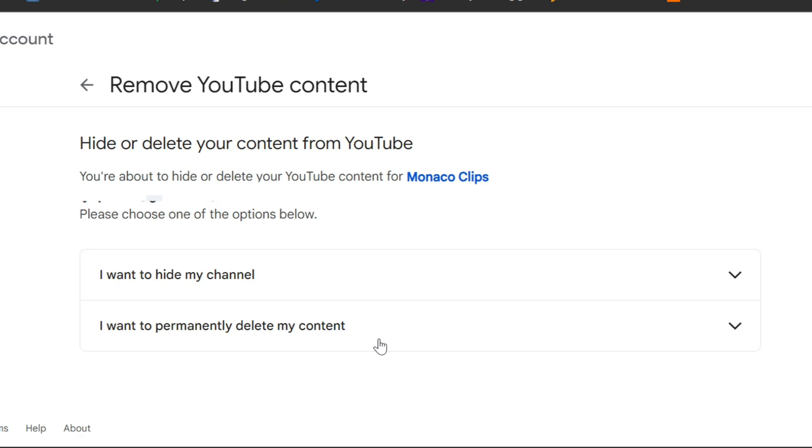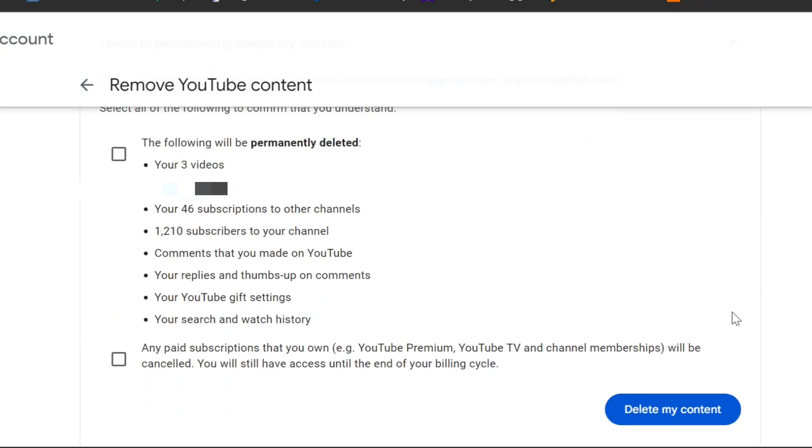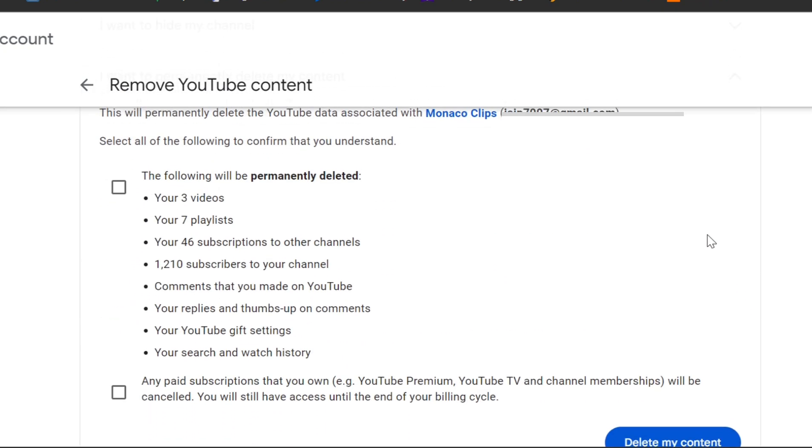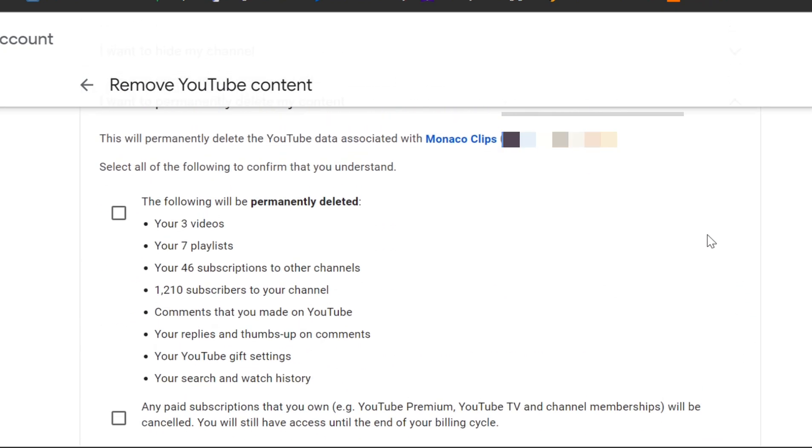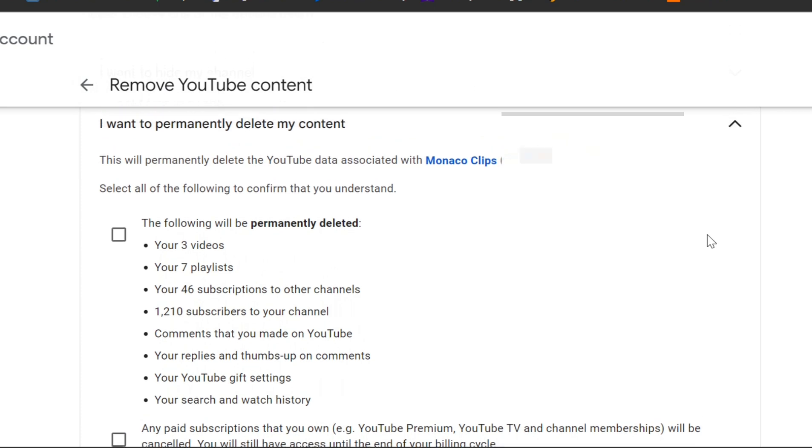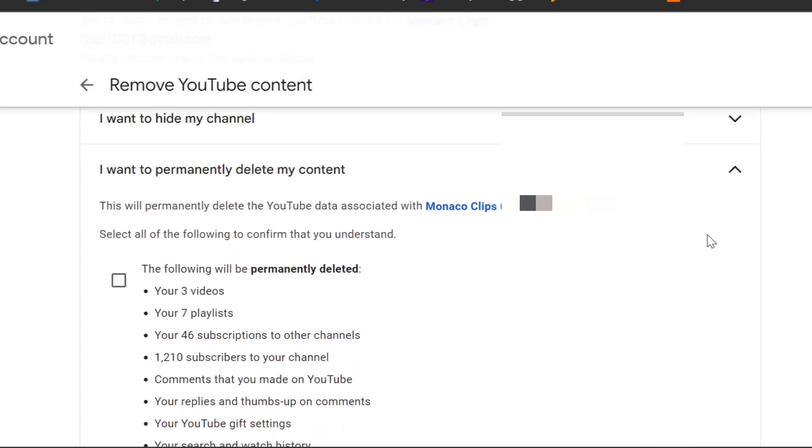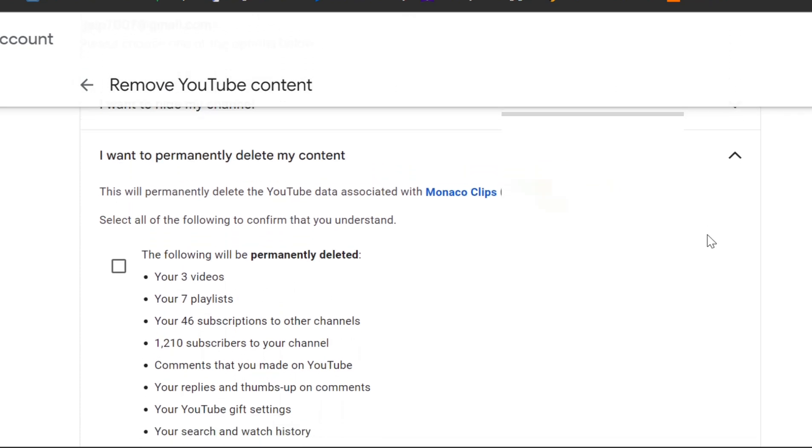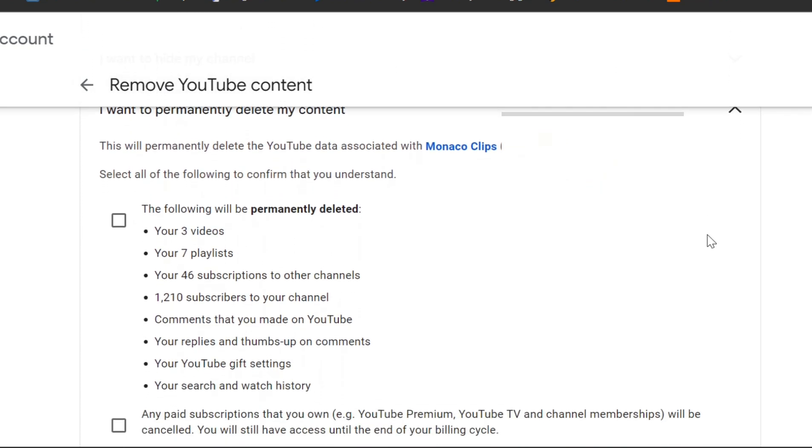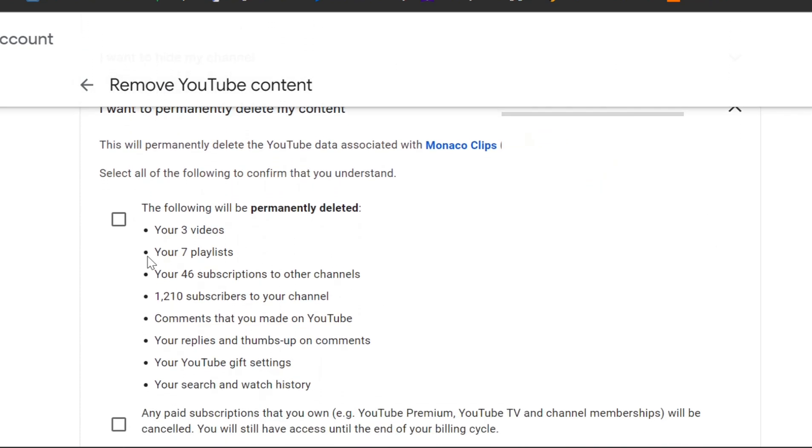Next, check the boxes to confirm that you understand all your videos, playlists, and any other content associated with your channel will be deleted. Then, click Delete My Content.